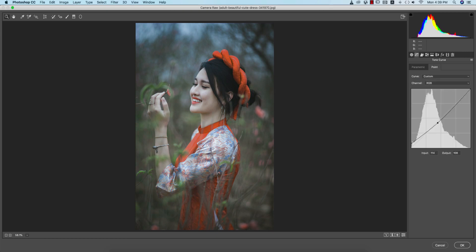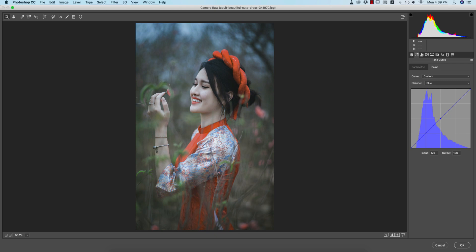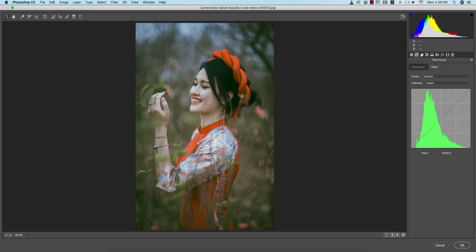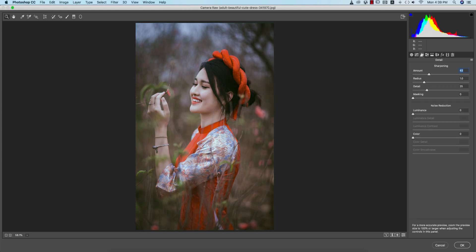Now I'm going to the blue tone curve and I'll adjust it like this — that's good. Then the red tone curve I'll make like this. Then the green tone curve, and I'll set the amount of sharpening and luminance noise reduction.